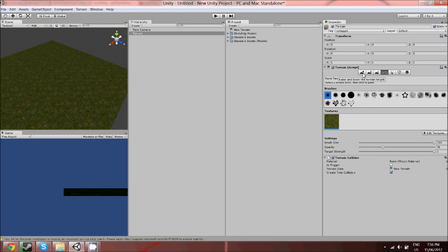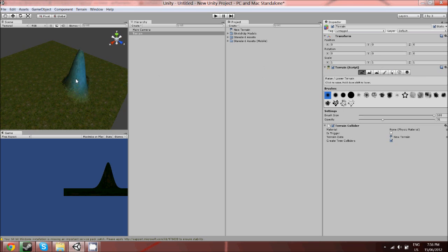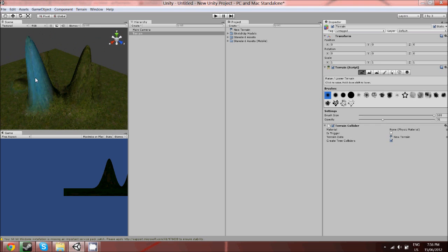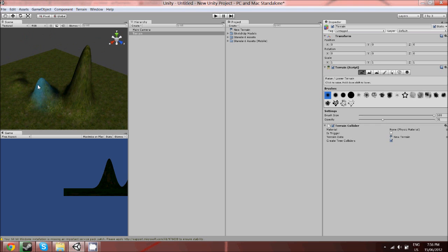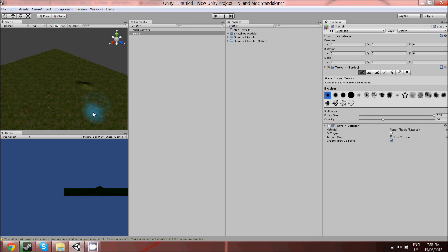Now quickly I'm just going to show you how you can raise and lower the terrain. For raising and lowering you use this right here. You can right click to raise and you hold shift and right click to lower.